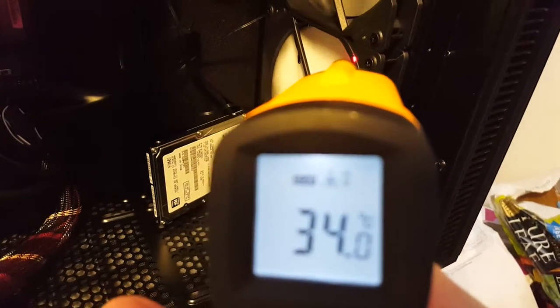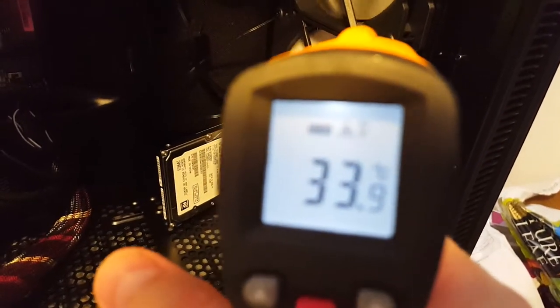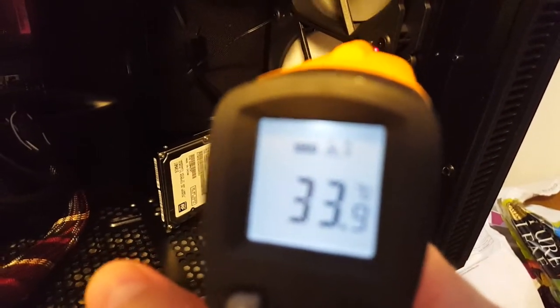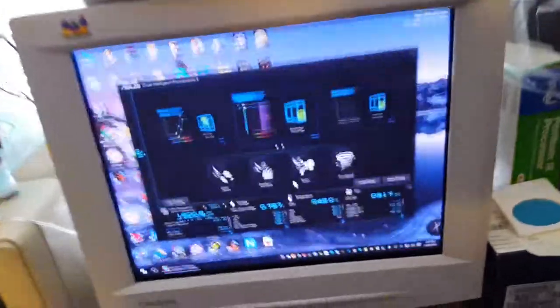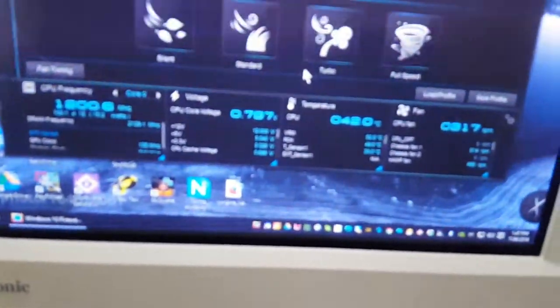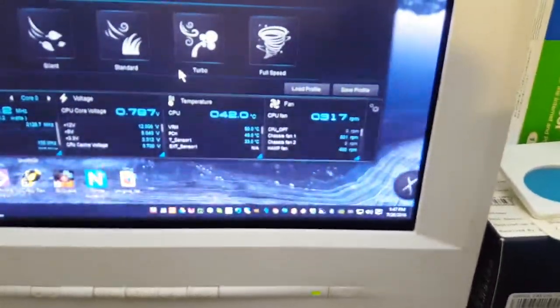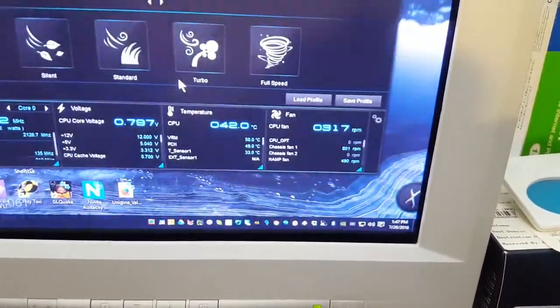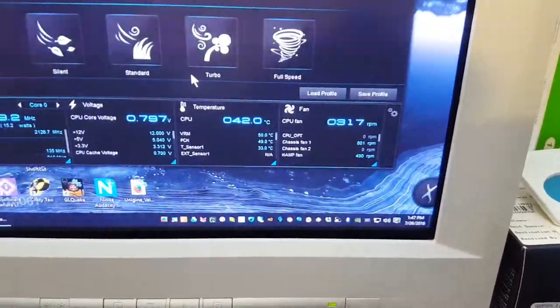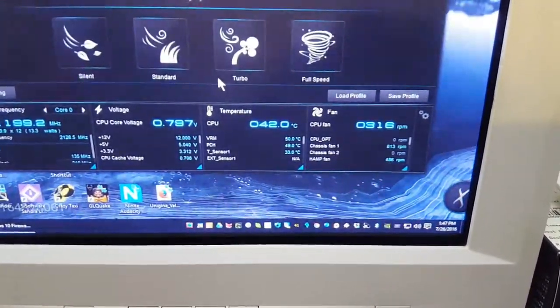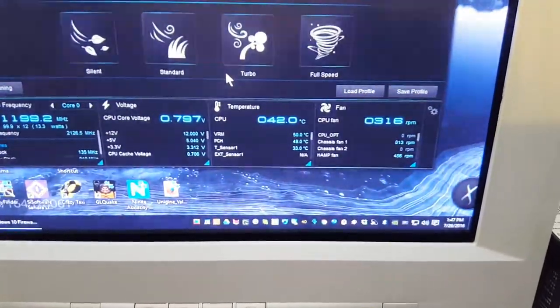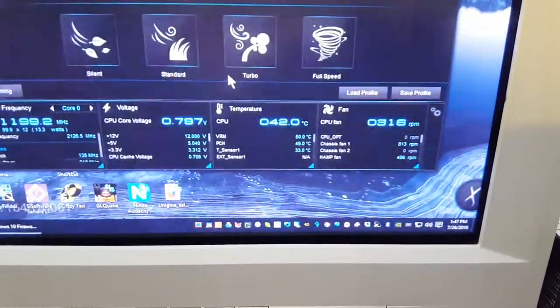Intake temperature of 34 celsius, 33, something like that. Let's see what the motherboard says. That's the one that says T-sensor. Come on, let's focus. And that's showing 33, so that's close.